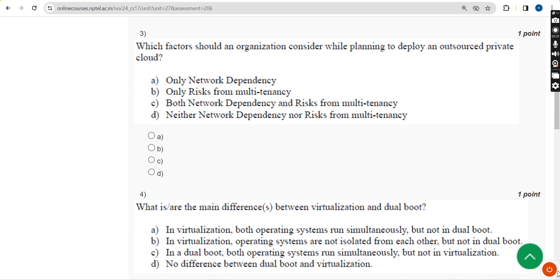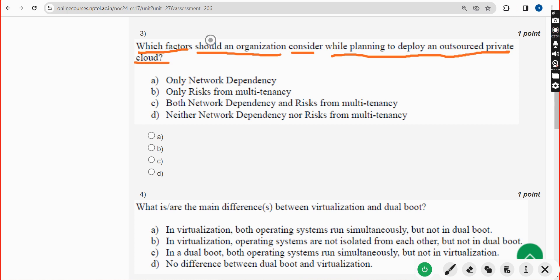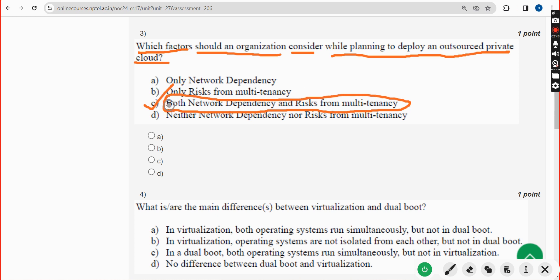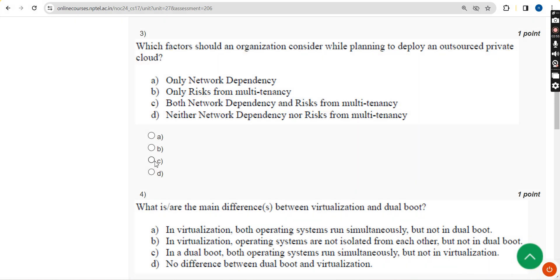Third question: Which factors should an organization consider while planning to deploy an outsourced private cloud? The correct answer is option C — both network dependency and risks from multitenancy. Mark option C.